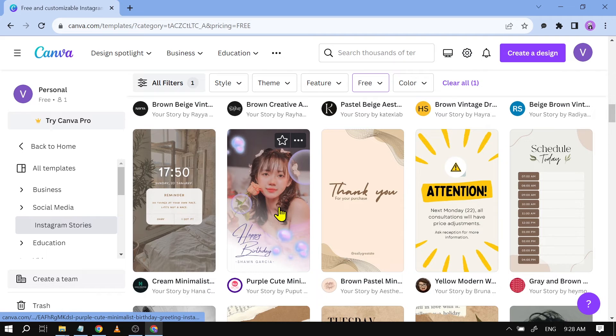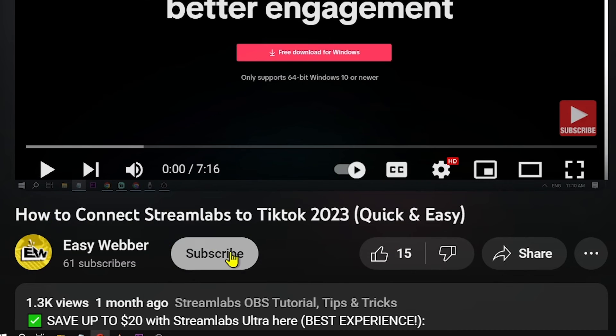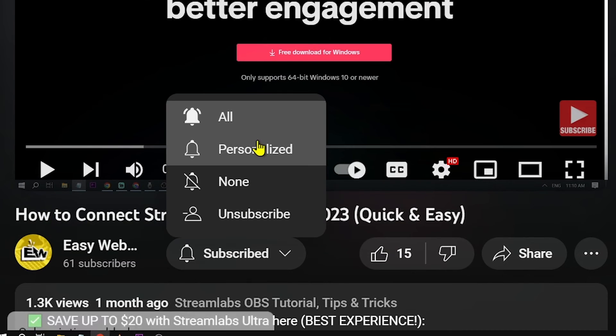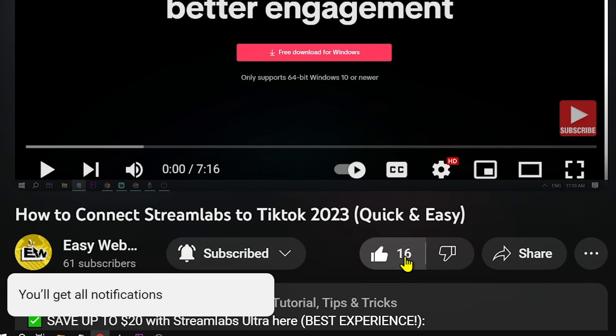Congratulations everybody, that is how you're going to find free templates on Canva. As usual, remember to hit that subscribe button and give the channel a thumbs up if this video helps you out.